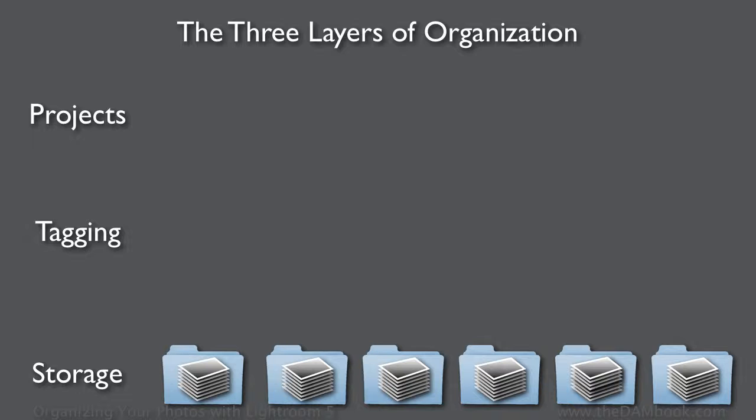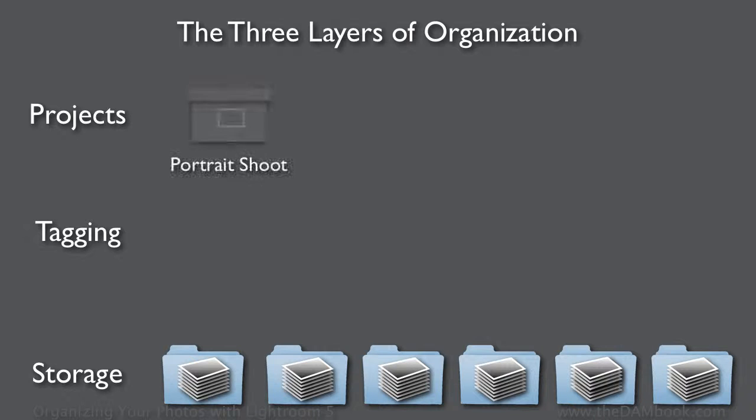We can use the tags to help us make the projects, but really the projects should be done in their own particular place, which is the collections panel in Lightroom.